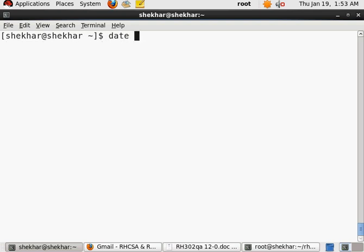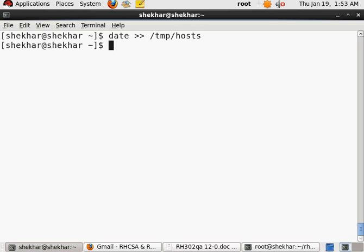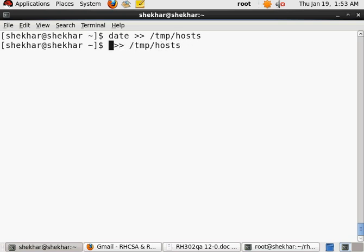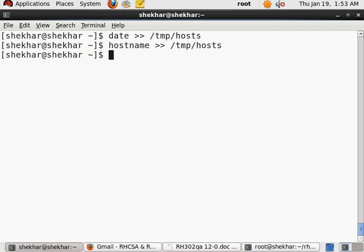So therefore the command is date, and I'm going to say >> /tmp/host. So this is one command which will append to the /etc/host, and then I will have to do it again for the hostname.